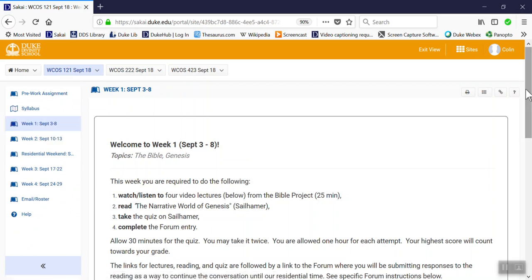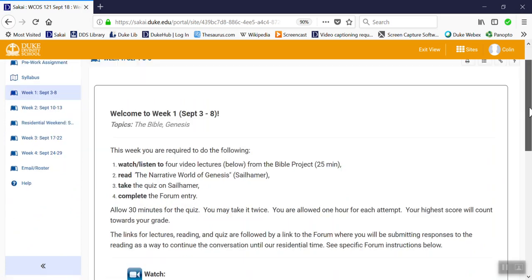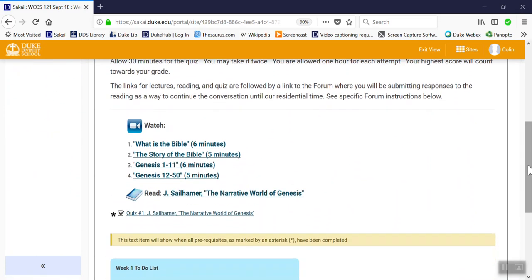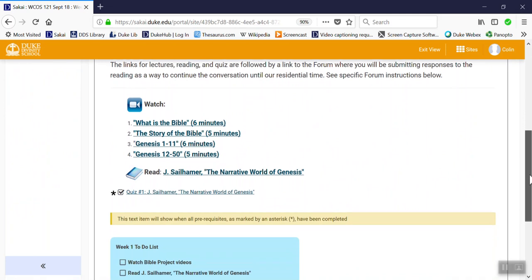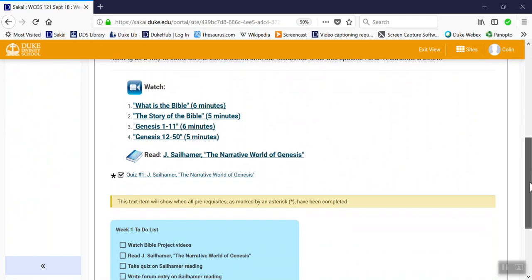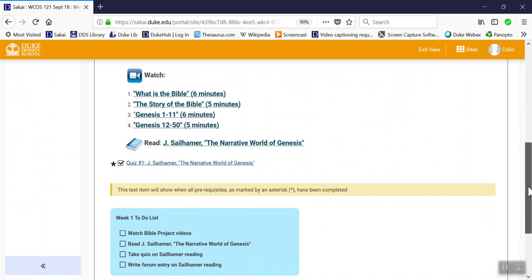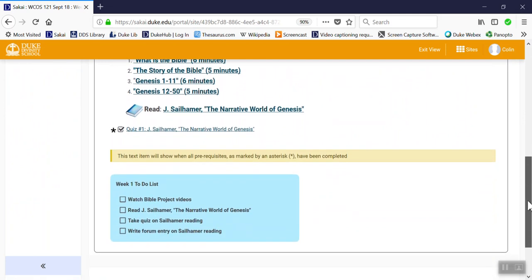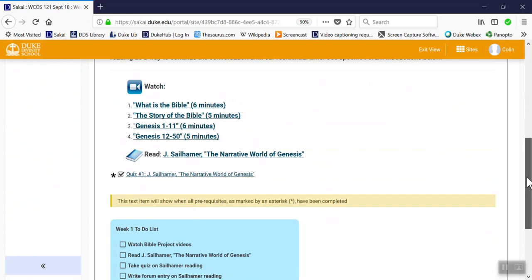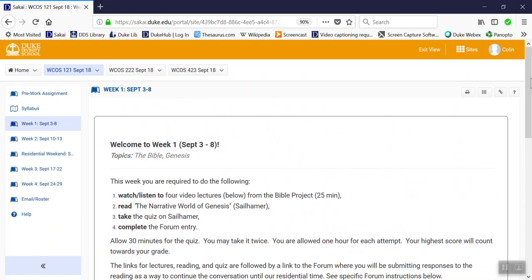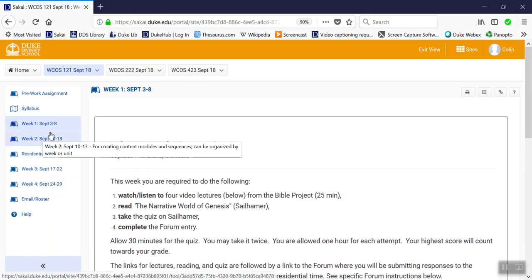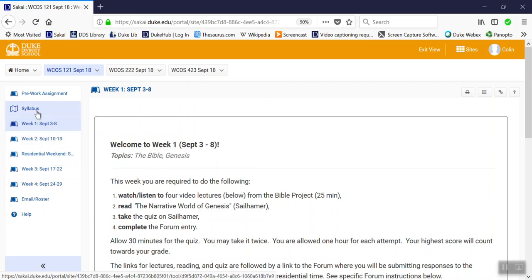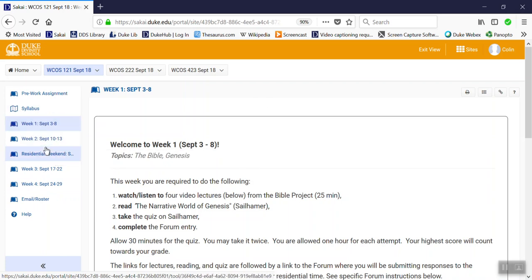For instance, on week one here you can see there are lecture videos to watch, a reading to download and read, a short quiz, your to-do list, and so on. Same for these other pages, which you can check out and cross-reference according to the syllabus.